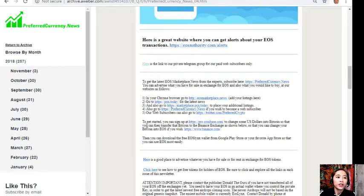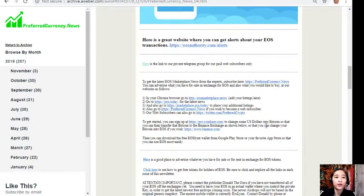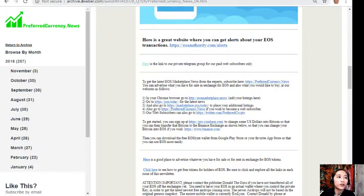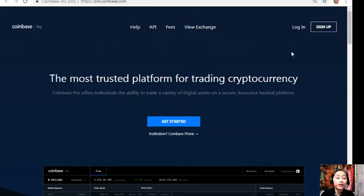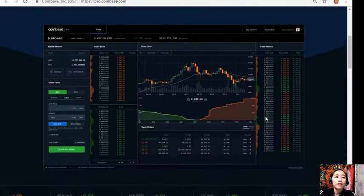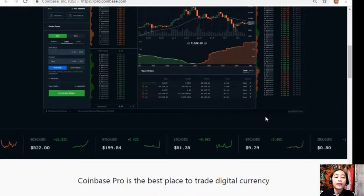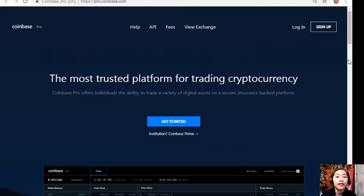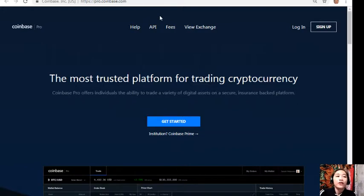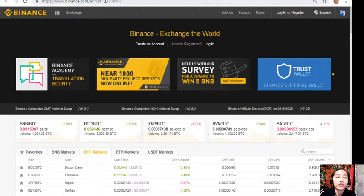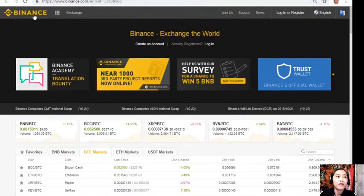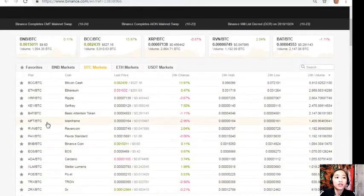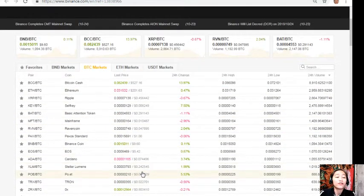To get started, you can sign up at pro.coinbase.com to change some US dollars into Bitcoin, so that you can then transfer that Bitcoin to the Binance exchange so that you can change your Bitcoin into EOS if you wish. Coinbase Pro offers individuals the ability to trade a variety of digital assets on a secure, insurance-backed platform, and it is the best place to trade digital currency. If you have any US dollars that you want to change into EOS, sign up at pro.coinbase.com. After that, you can transfer that Bitcoin to the Binance exchange by visiting binance.com, where you can then change that Bitcoin into EOS or other cryptocurrencies.